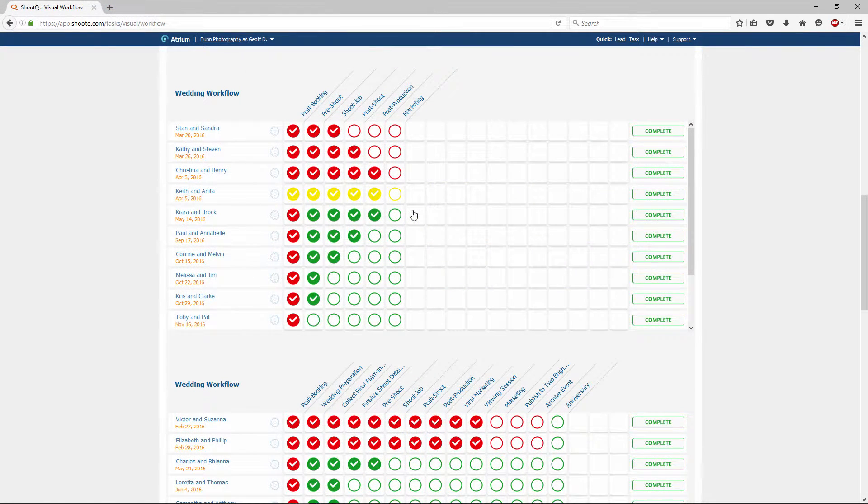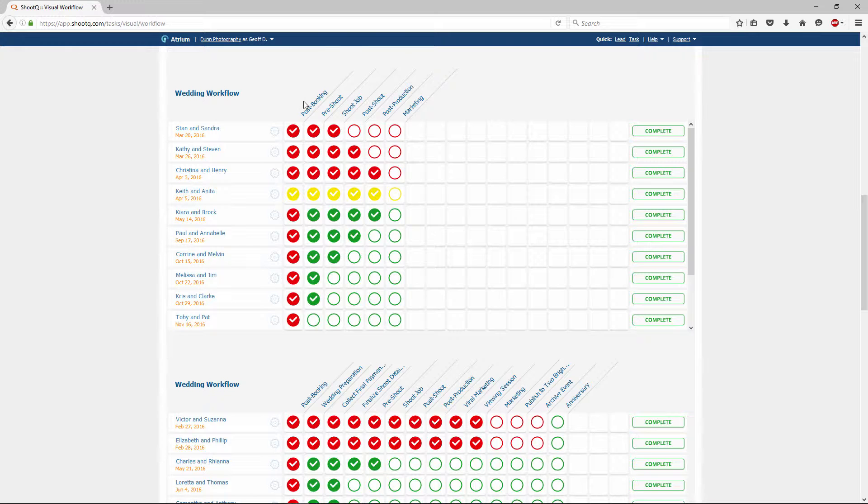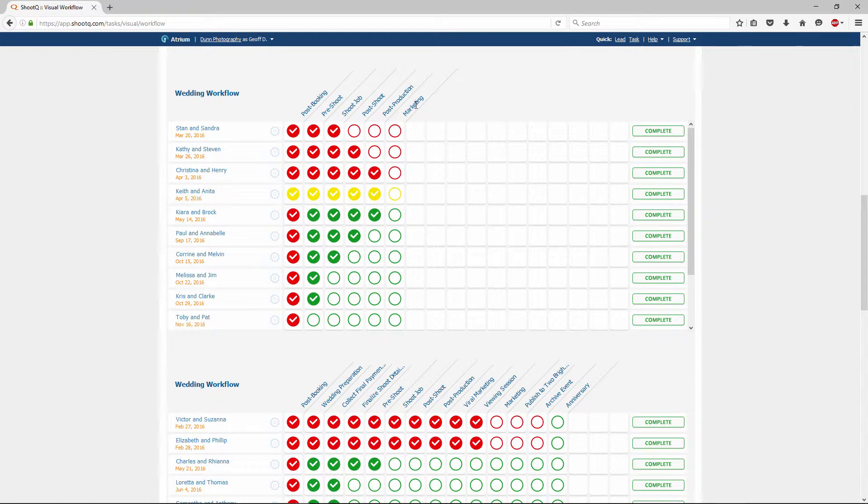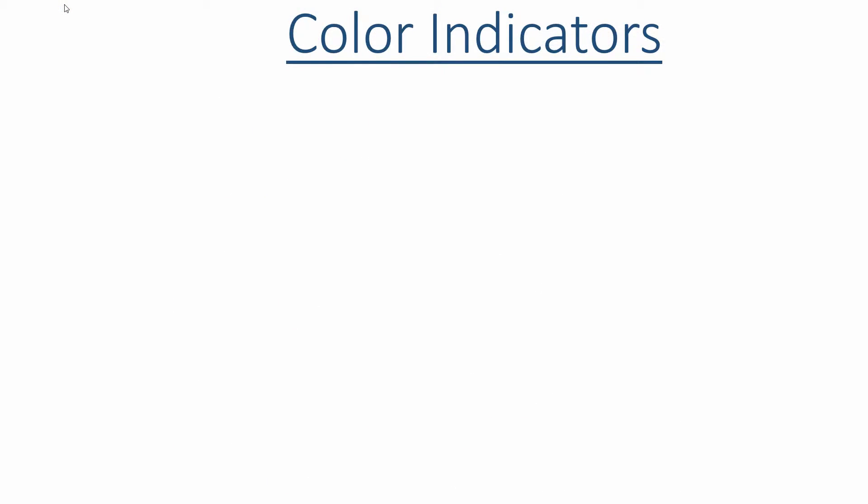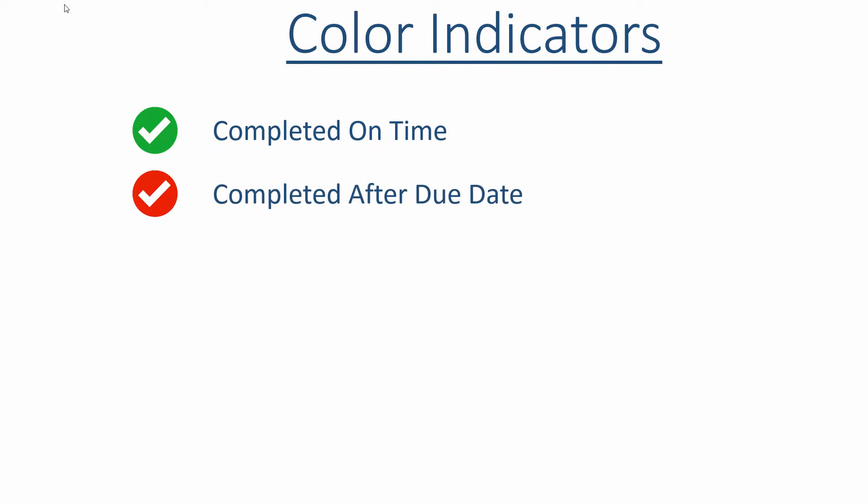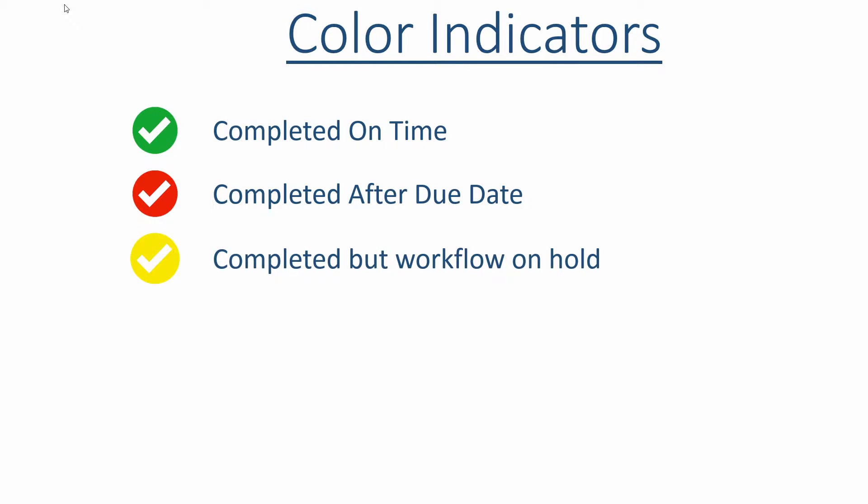The workflow's milestones will be arranged at the top of the grid. Completed milestones have a checkmark indicator. A checkmark in a green circle means the milestone was completed on time. A checkmark in a red circle indicates it was completed after its due date. And a checkmark in a yellow circle means the milestone is completed, but the workflow is currently on hold.